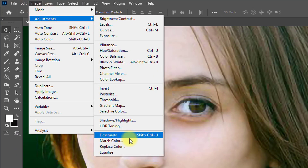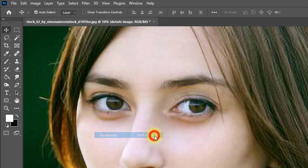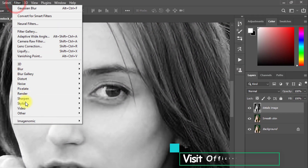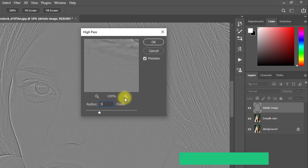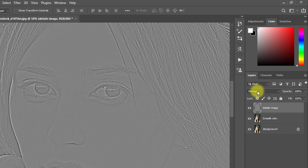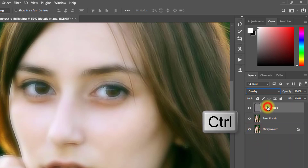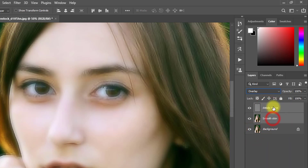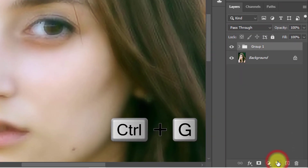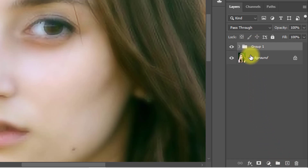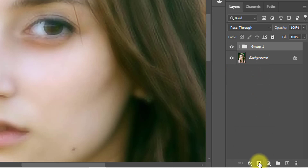Now select the Details Image layer and go to Image, then Adjustments, then Desaturate — or press Ctrl + Shift + U. Then go to Filter, then Other, then High Pass. Set the High Pass radius to 5 pixels and click OK. Change the blending mode from Normal to Overlay. Then hold Ctrl and select both layers — Details Image and Smooth Skin — and click the group icon or press Ctrl + G to group them.